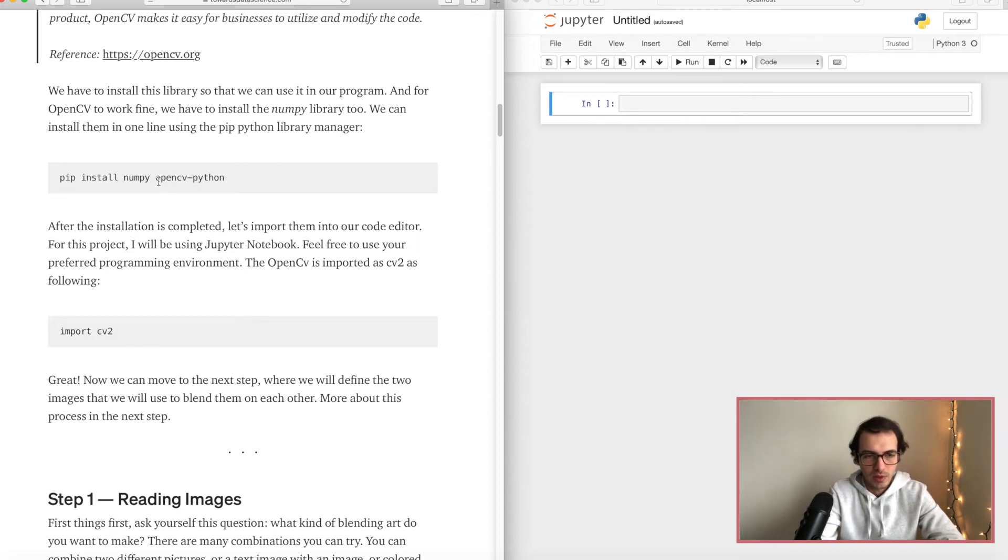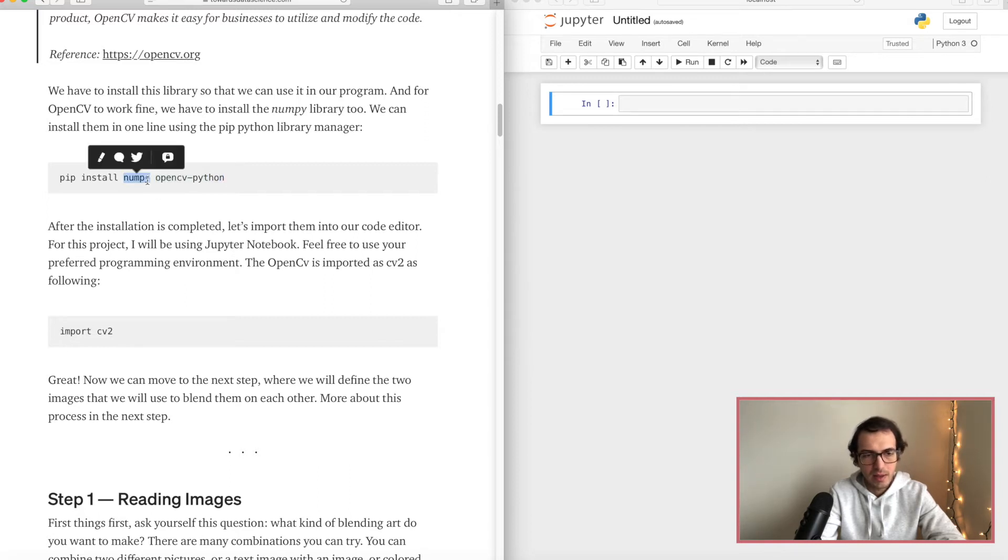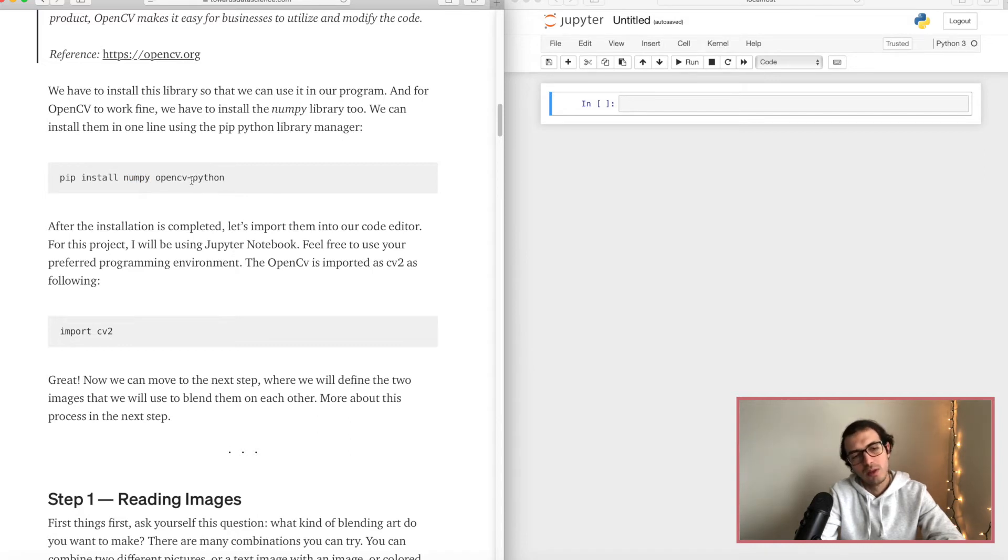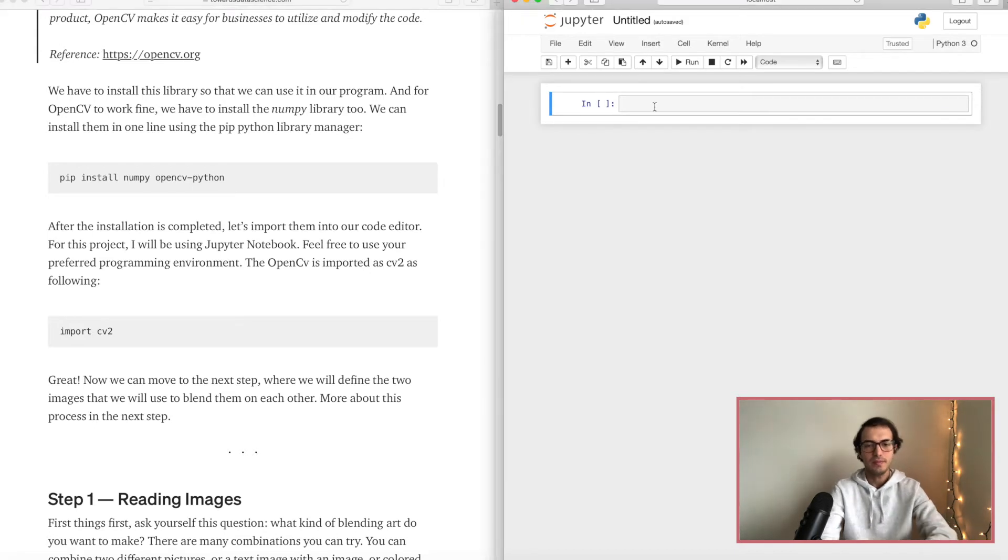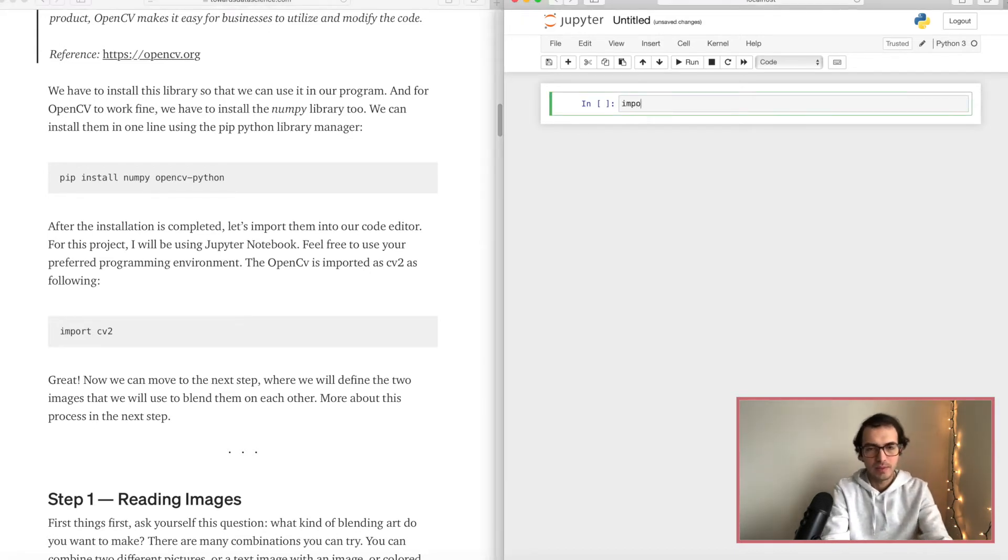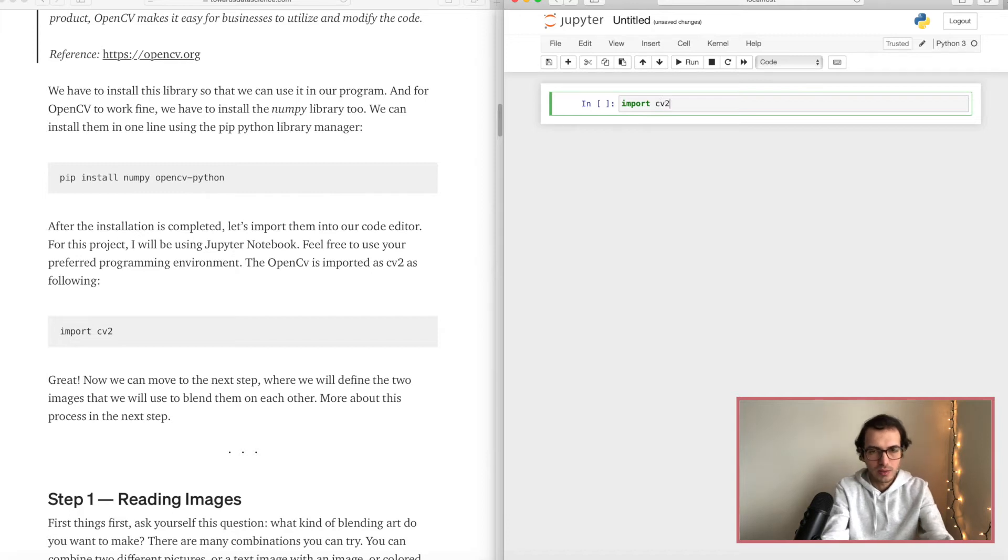We will import the OpenCV that we just installed. We don't need to import the numpy, it's gonna work in the back end. So it's just like a prerequisite to be able to use the OpenCV package anyways.